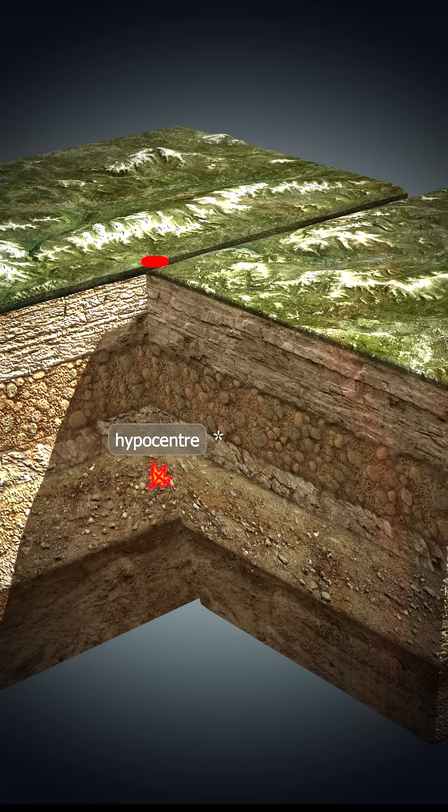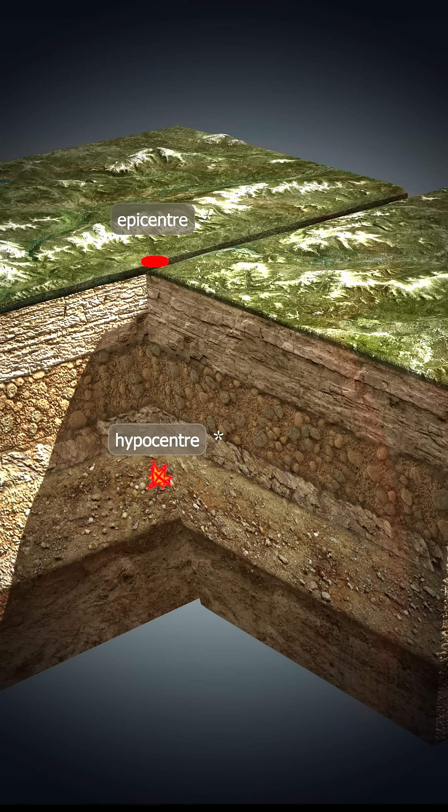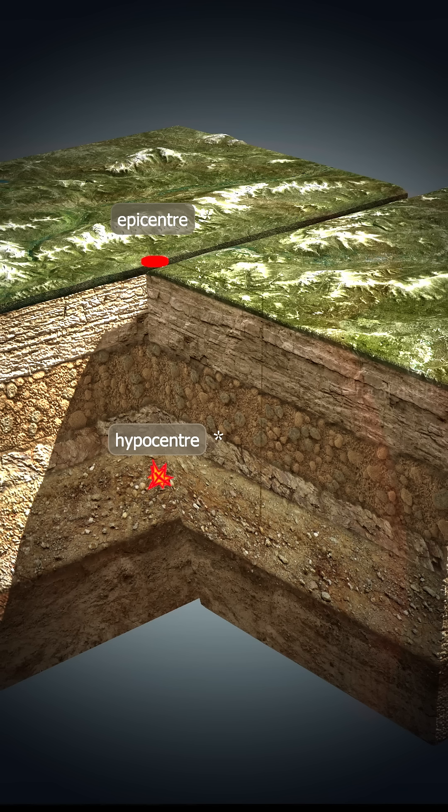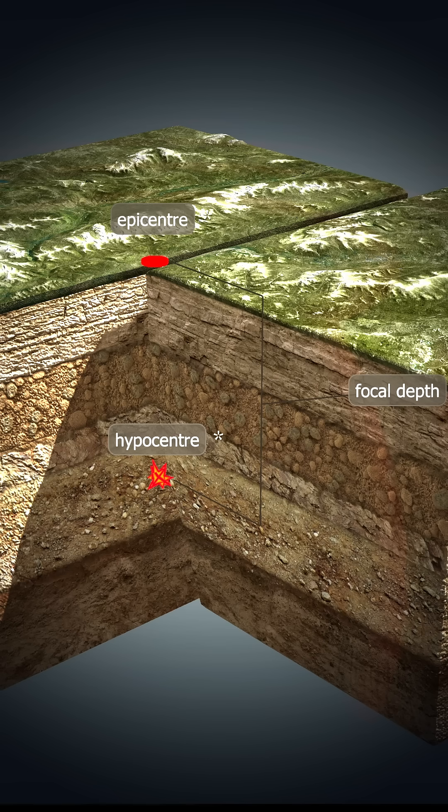The point on the Earth's surface nearest to the focus is the epicenter. Here the earthquake has the greatest strength and destructive power. The distance between the hypocenter and the epicenter is the focal depth of the earthquake.